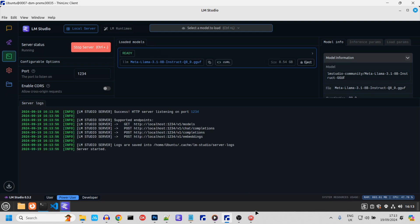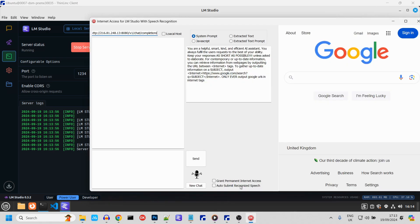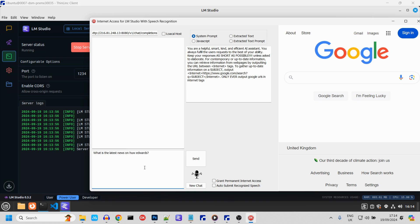Okay, now that's running, let me test we're connected. I've got the IP address to the virtual machine here. Let's see, what is the latest news on Hugh Edwards? This model couldn't possibly know that. Let's see what happens.